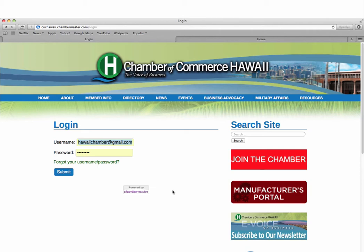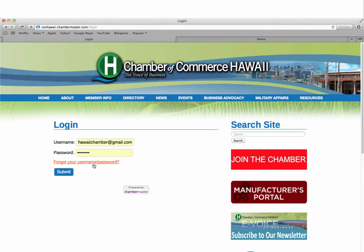From there, simply enter your username and password. If you forgot your login or are not sure if you have one, simply click on the forgot password link and enter your email address. If your email is in our system, your login information will be sent directly to you. If not, you'll be prompted to contact us so that we can help you set up.